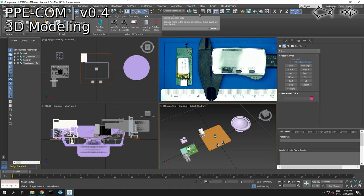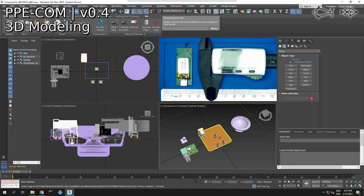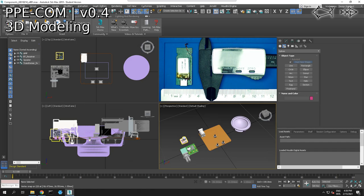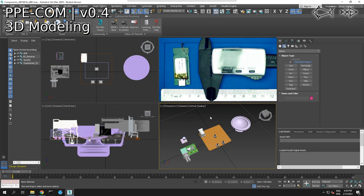We are live. Hey everybody, I am Lewis and today we are continuing our modeling of our components for our PPE comm version 0.4. Yesterday we got most of the components built and those components are on the screen. We have our receiver, a speaker module from online, an amplifier, a transformer, and a microphone we still need to import.